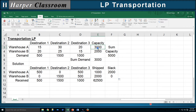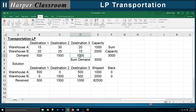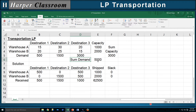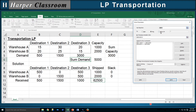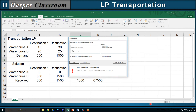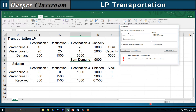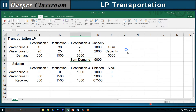Now let's change capacity back to 1,000 and change demand from 1,000 to 3,000. Now we have more aggregate demand than aggregate capacity. Let's go to Solver — Data, Solver — and solve it. Solver could not find a feasible solution, because you can't ship 3,000 and receive 5,000; there's no feasible way to do that. So it's an infeasible LP — there is no solution.